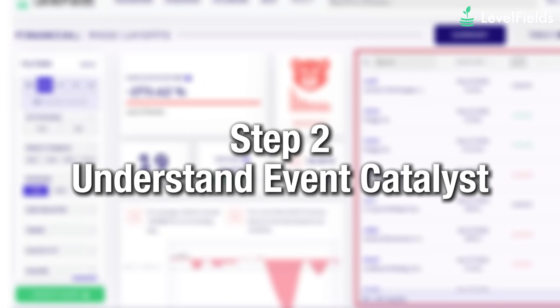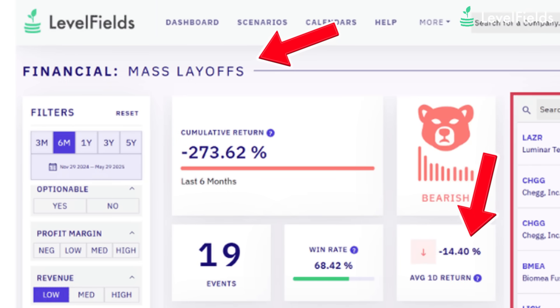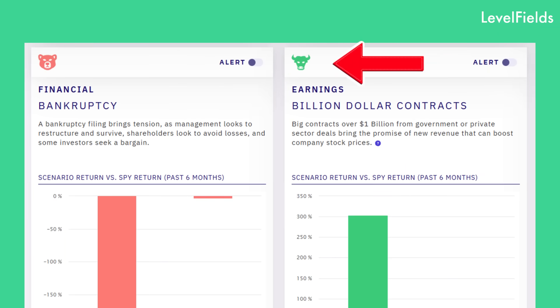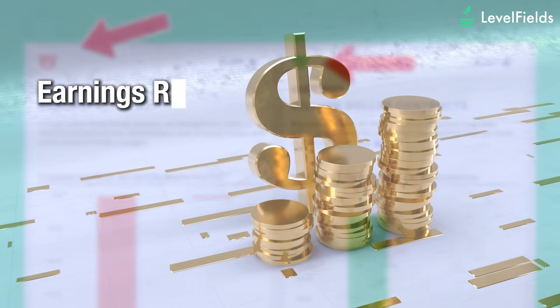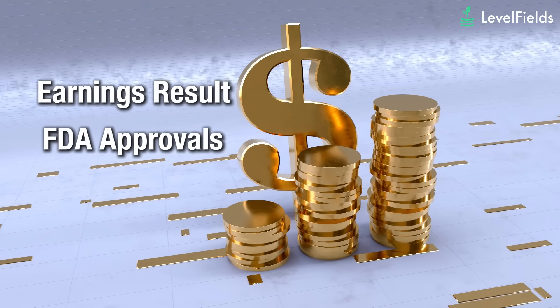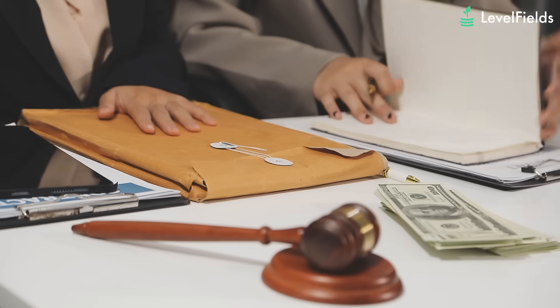Step two: understand event catalysts. Levelfields is built to detect events that actually move stock prices. Events are both bullish and bearish — from positive earnings surprises and FDA approvals, to CEO resignations, lawsuits, and regulatory crackdowns.